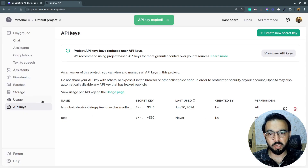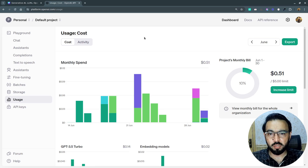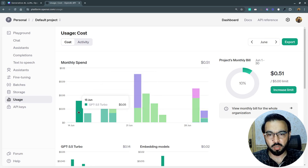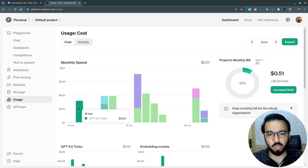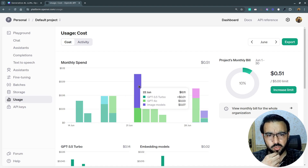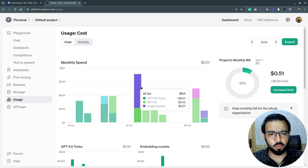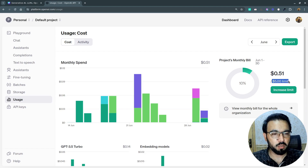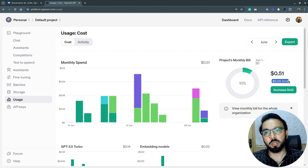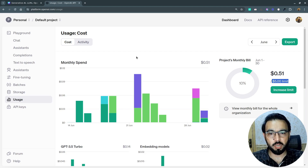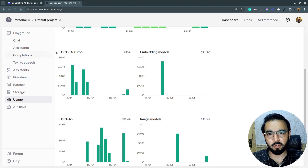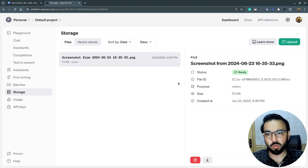You can copy your key and use it in your application. Under usage, you can see your monthly usage — for example, on June 15 I used GPT-3.5 and was charged $0.05; on June 22 I was charged $0.11 using GPT-3.5, GPT-4o, and image models. I've set my limit to $5 per month. You can see a breakdown by model: GPT-3.5 Turbo usage, embedding usage, and GPT-4o usage.